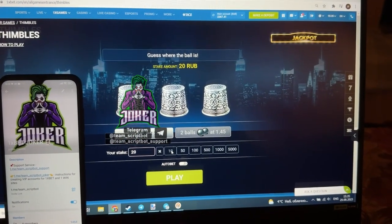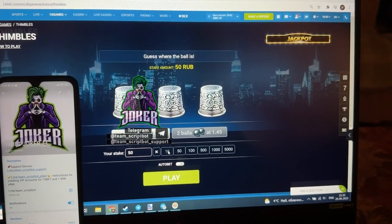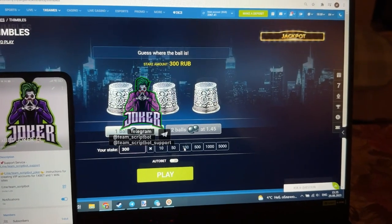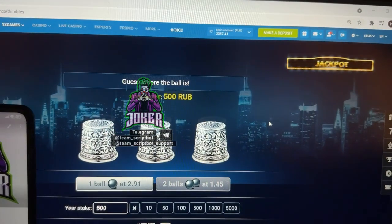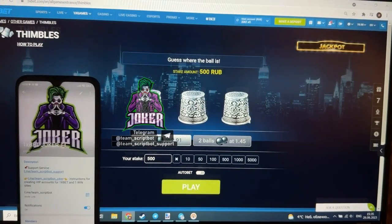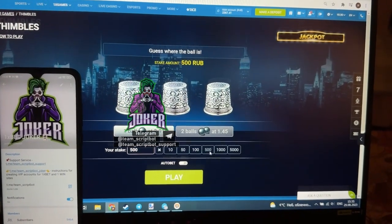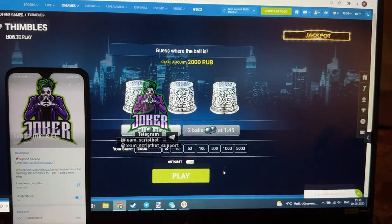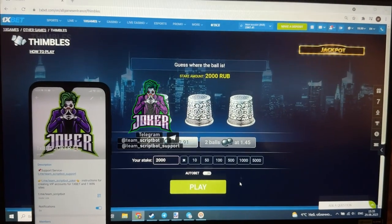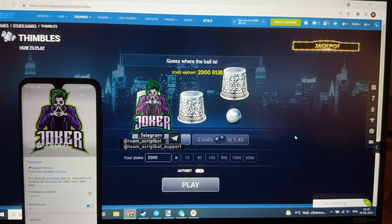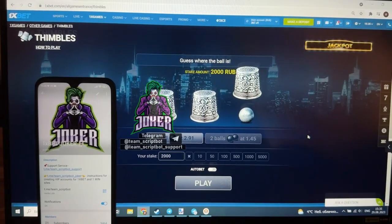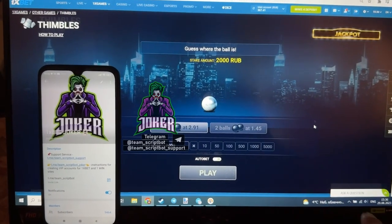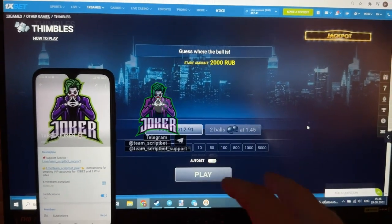I'm going to make my first bet. My starting balance is 2,300. Let's place a first bet of 2,000 — I think this is okay. Press play. Let's take a look at how this hack works.